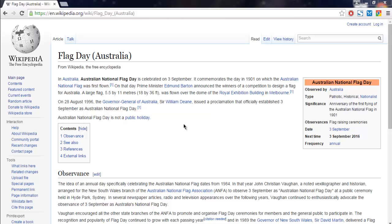Hi there. In this video I'm going to show you how you can find an HTML table and then get the row count from it. For this test I'm using the Flag Day Australia Wikipedia page, and they have this table on the right side.